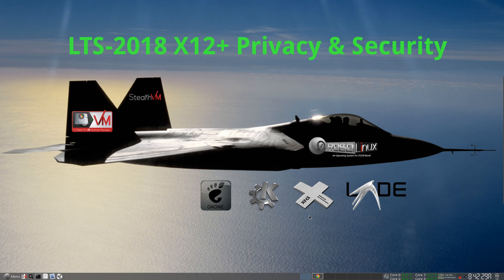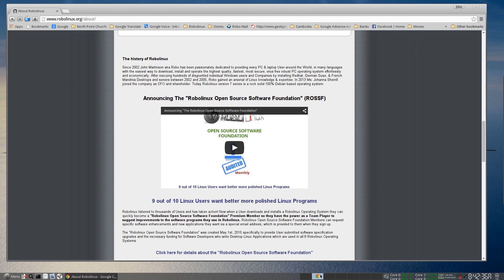You can read all about the RoboLinux open-source software foundation on our About web page right here. We provide monthly audits so you can be sure that this is a 100% legitimate foundation. Thank you for your time watching this RoboLinux video. I hope you have a great day and may God bless you and your family.